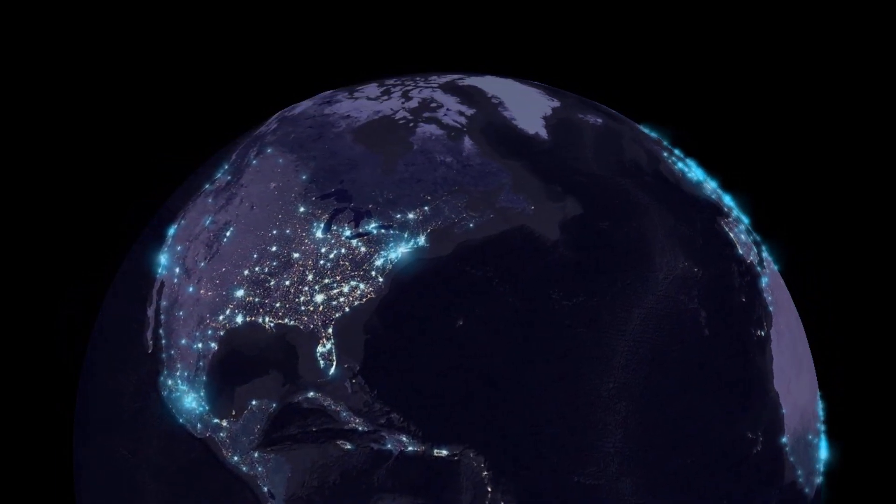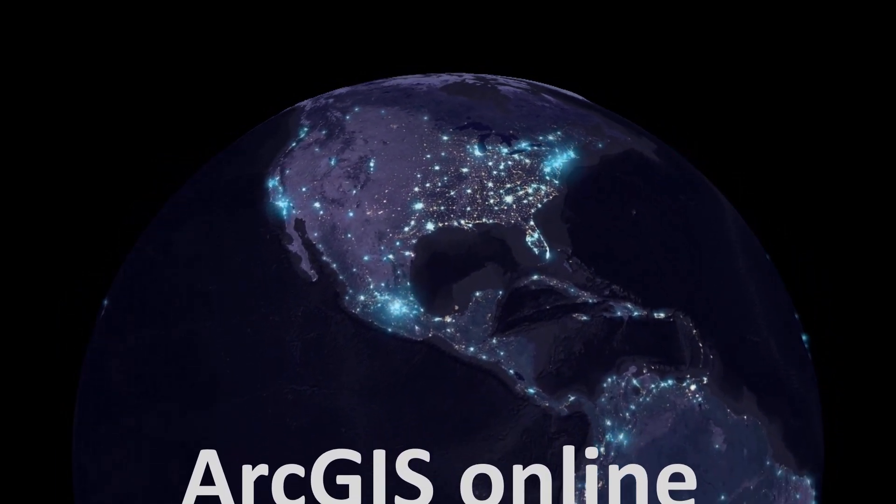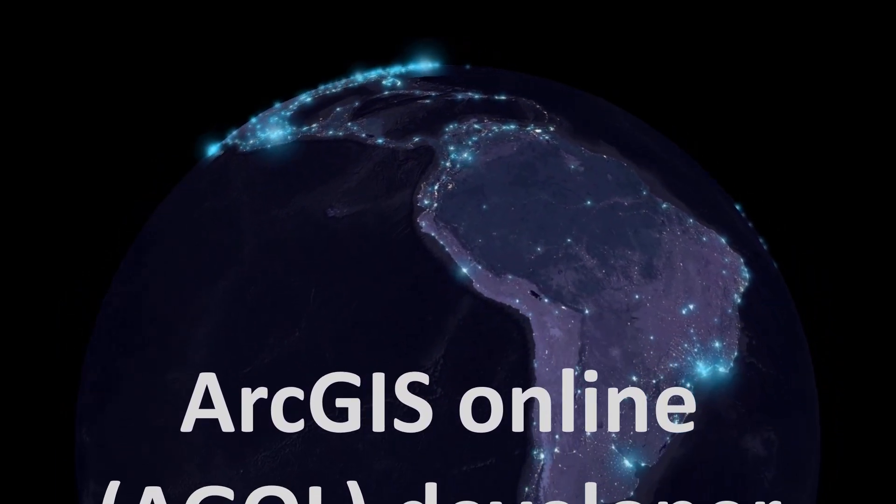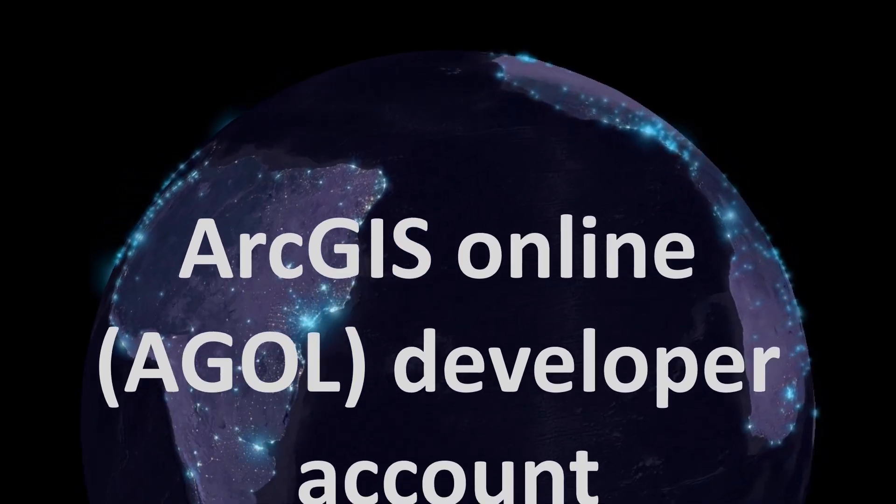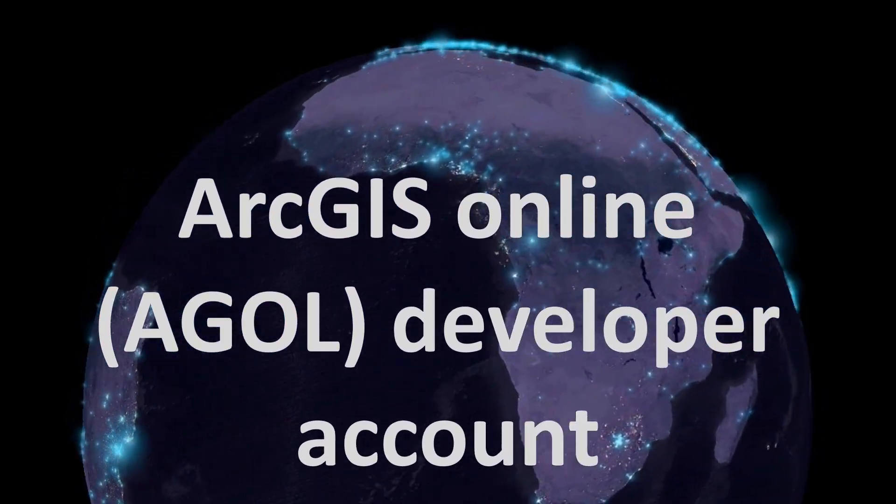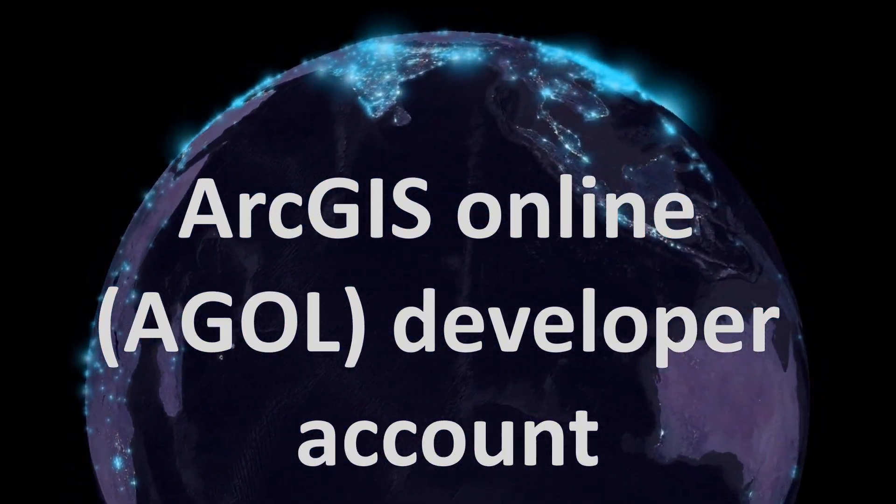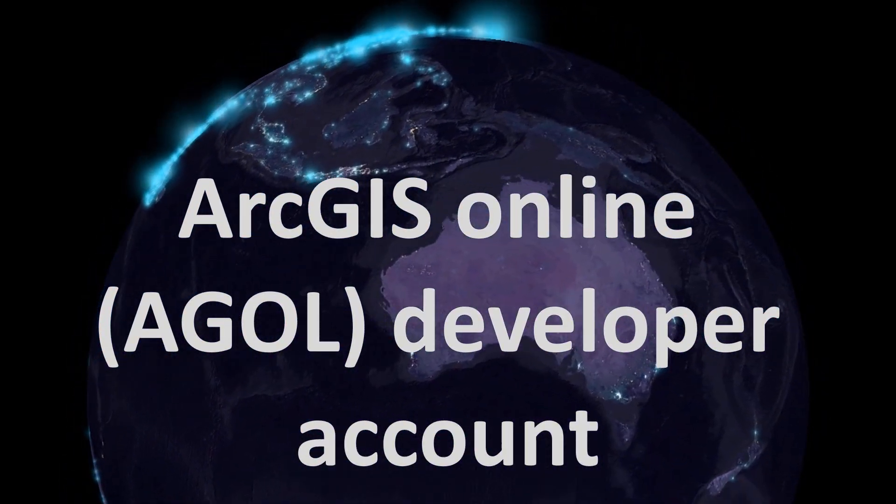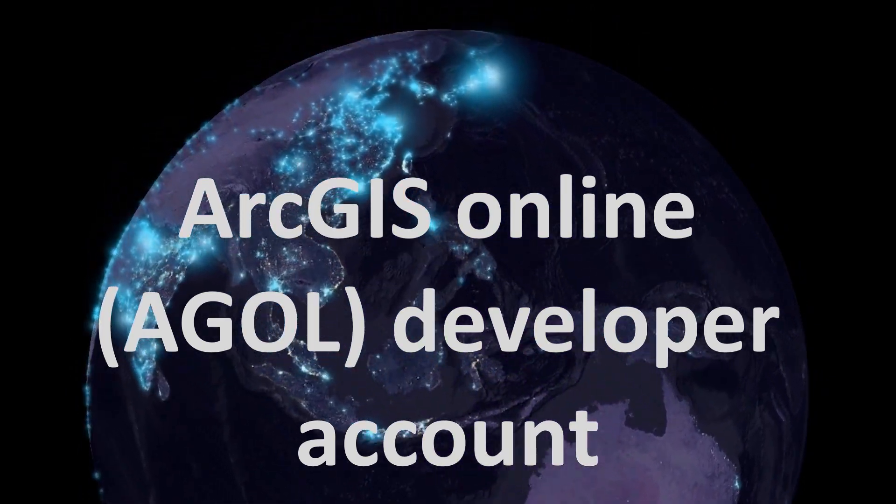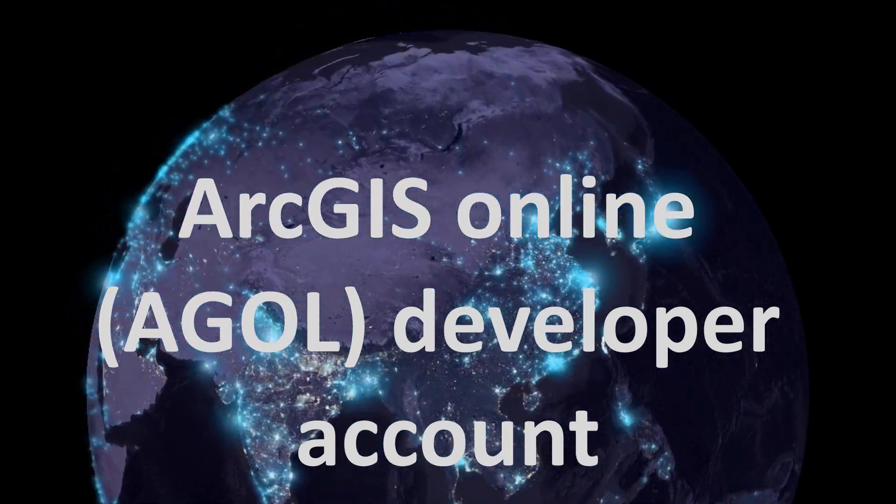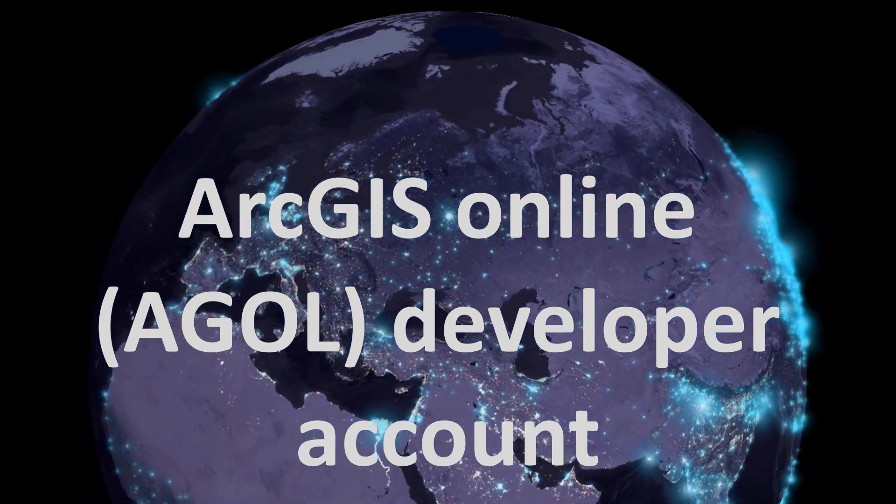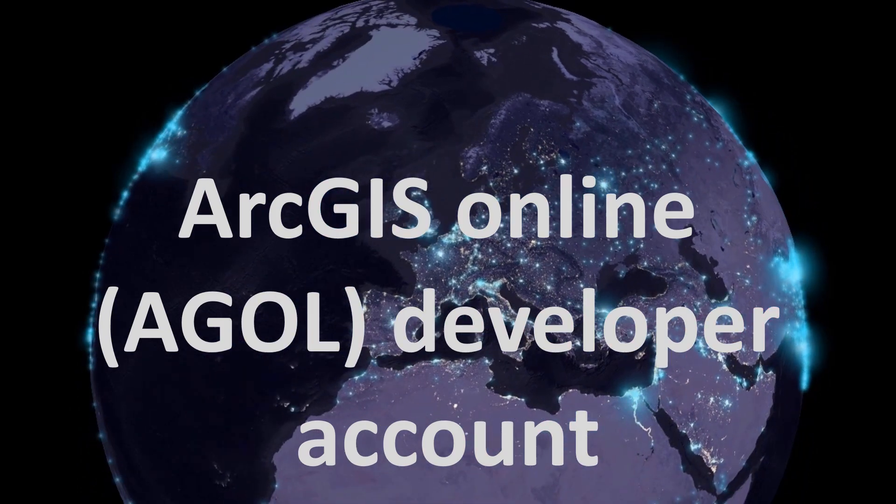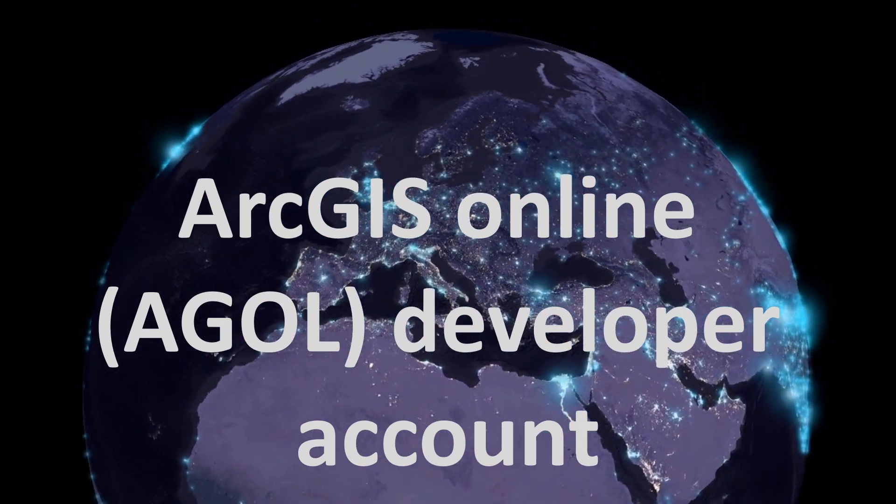Map fans, welcome back. Today we are going to look at opening an ArcGIS online developer account. Developer accounts are pretty cool because they let you play with the software and you can do so for free, but there are of course caveats as to what you can do with it.